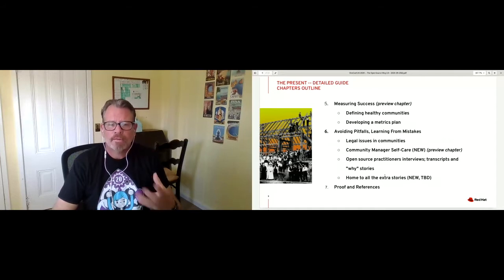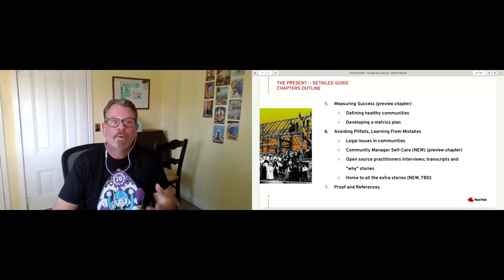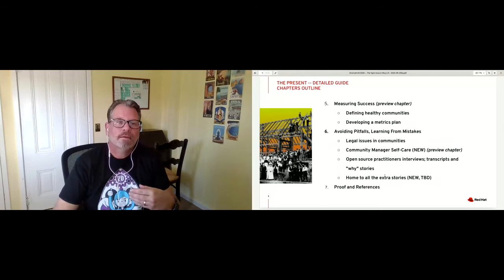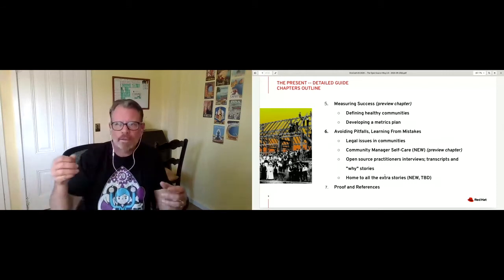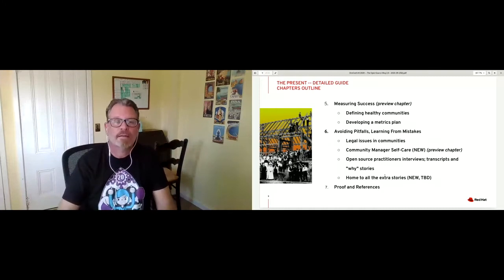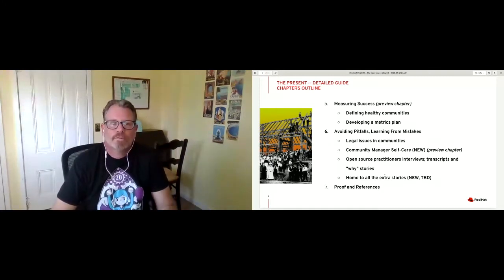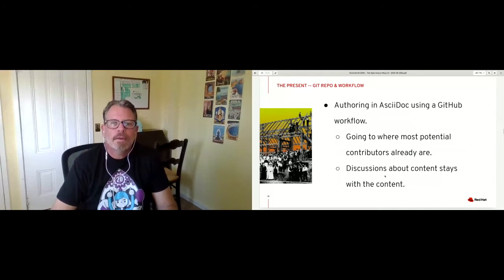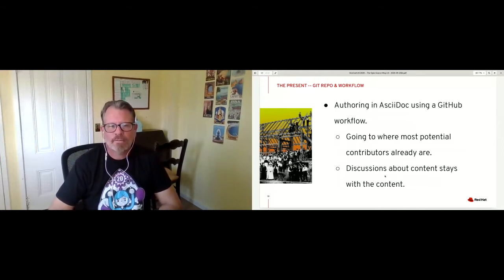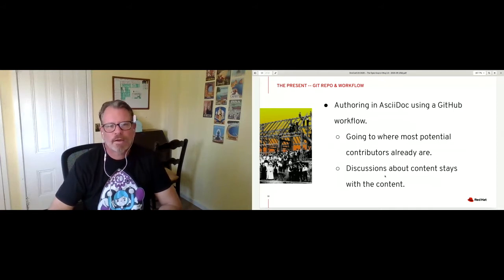The measuring success section discusses metrics and what the community looks like. Then avoiding the pitfalls — in there we have some new content around community management self-care, and a place to talk about all these various 'why' stories that don't necessarily fit anywhere, that are modular and can fit in various places. They're stories that illustrate several points and are useful to refer to from different parts of the book. This is just the way that this community has decided how to organize this information to get it out into the world.